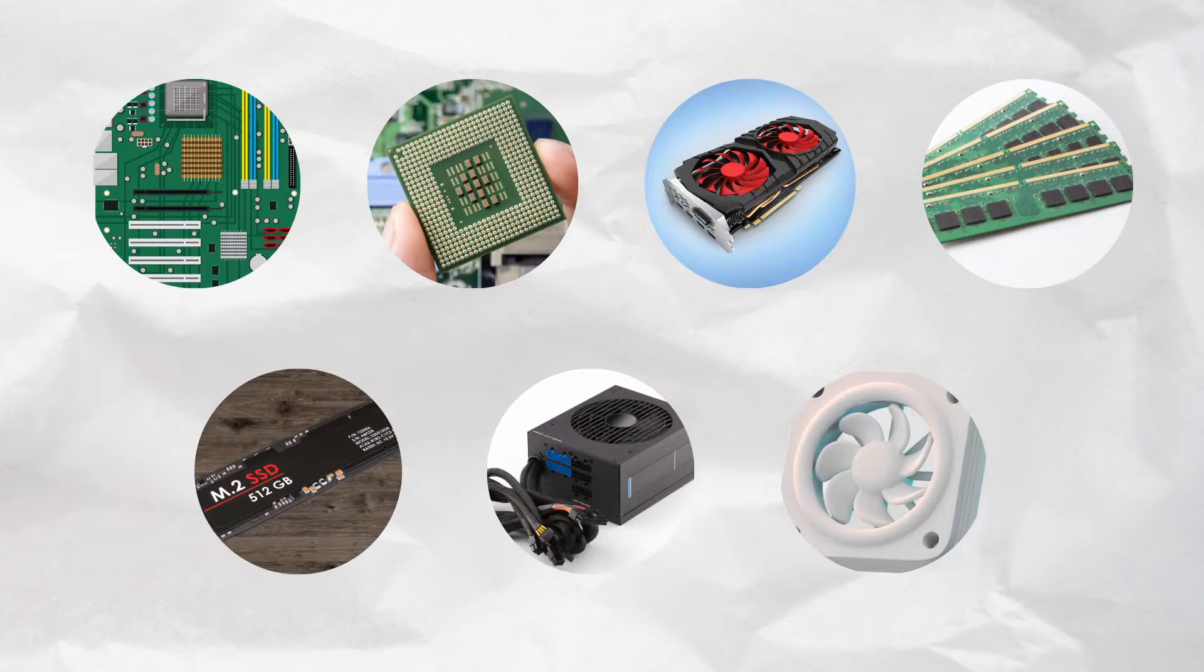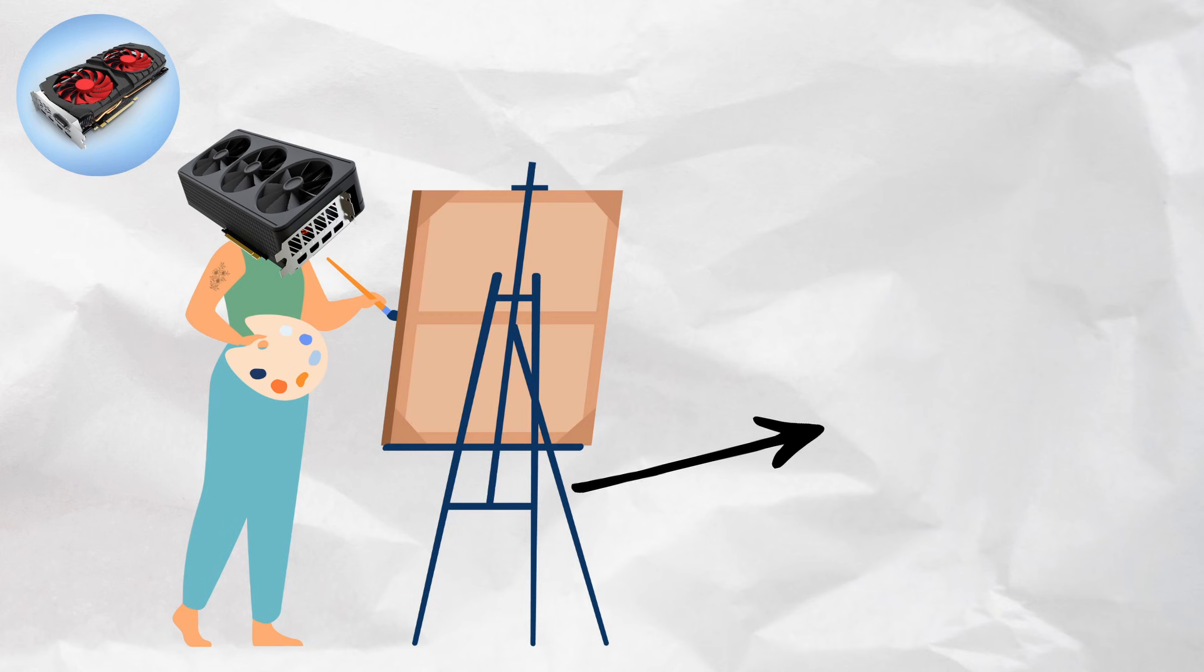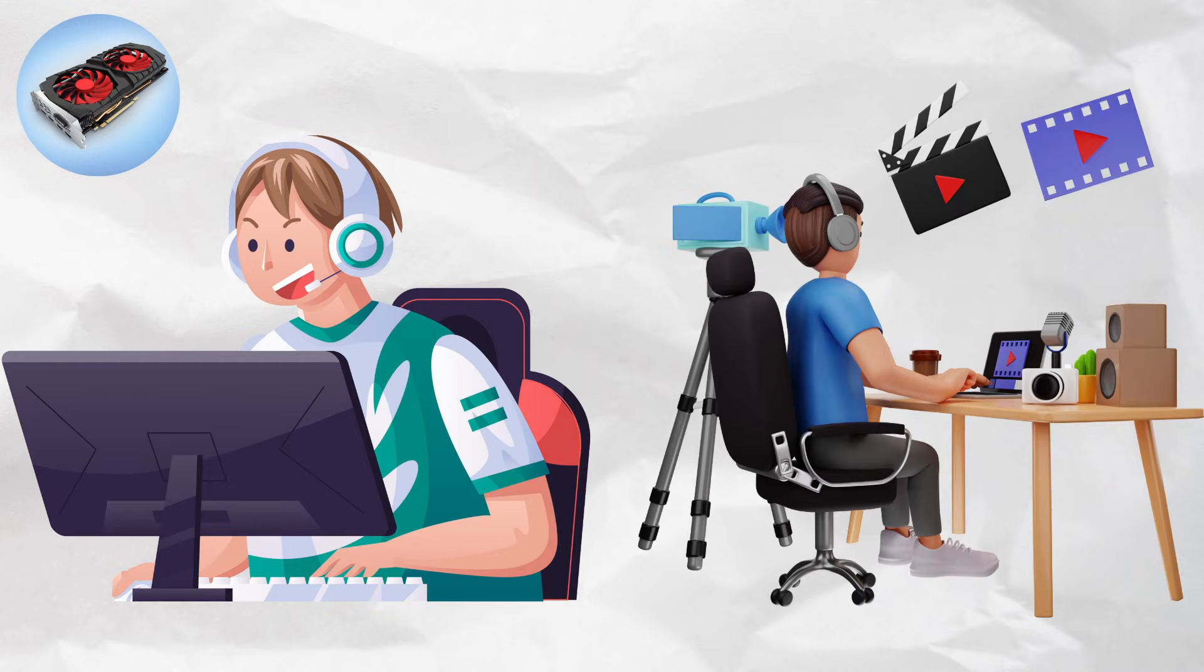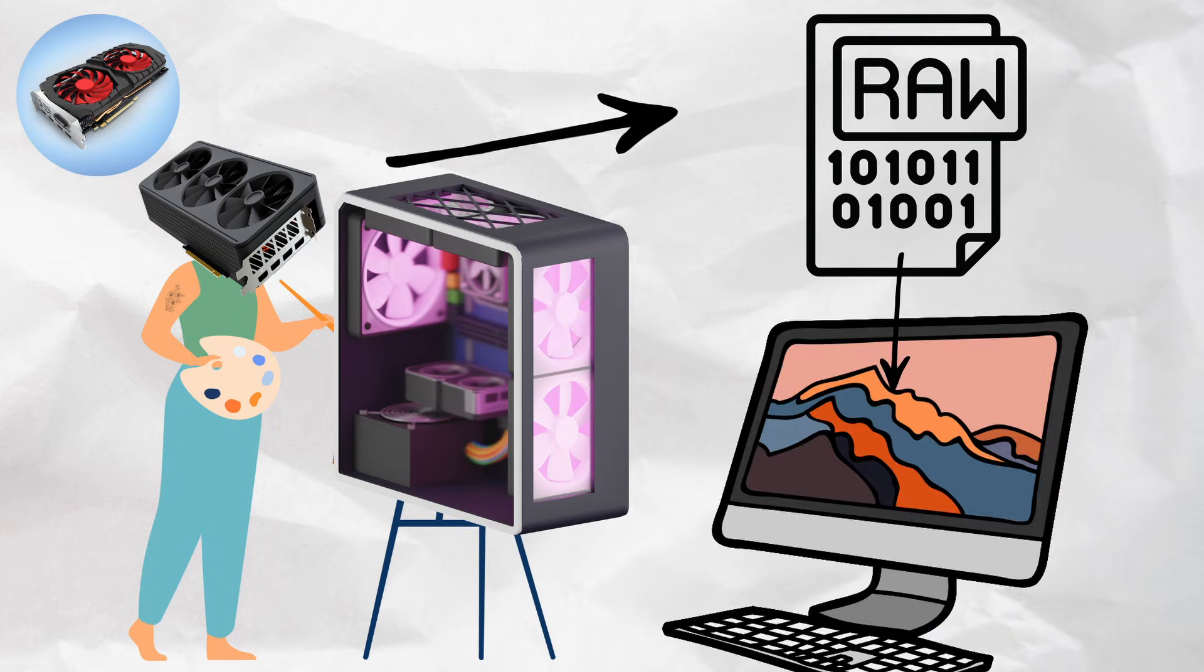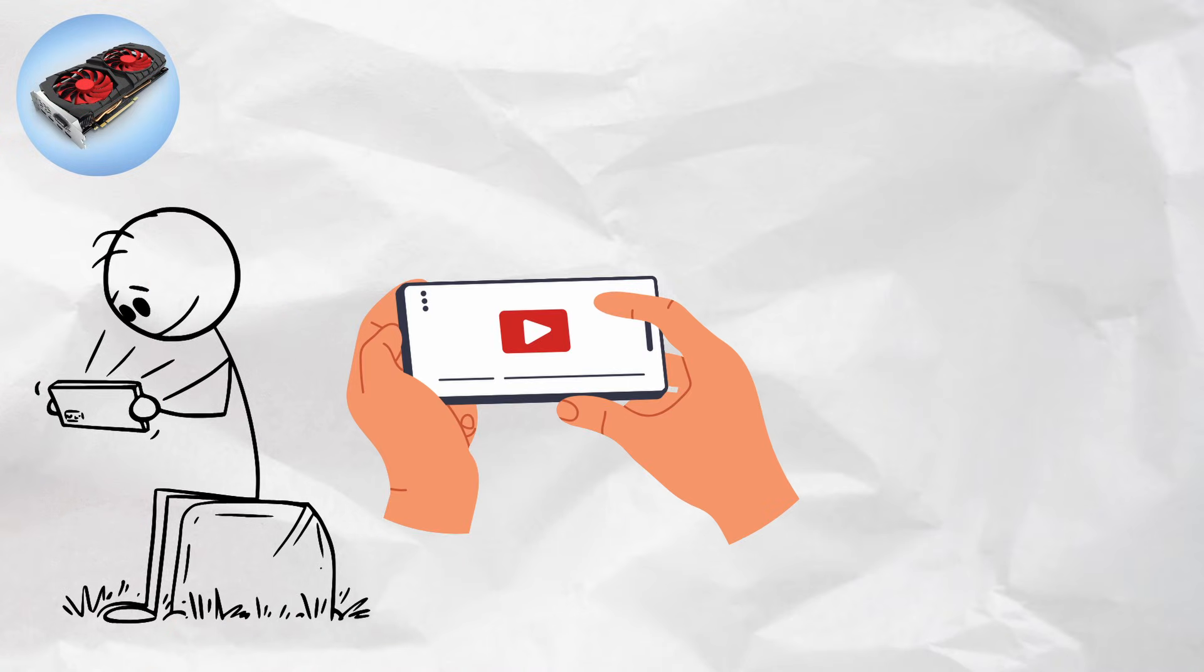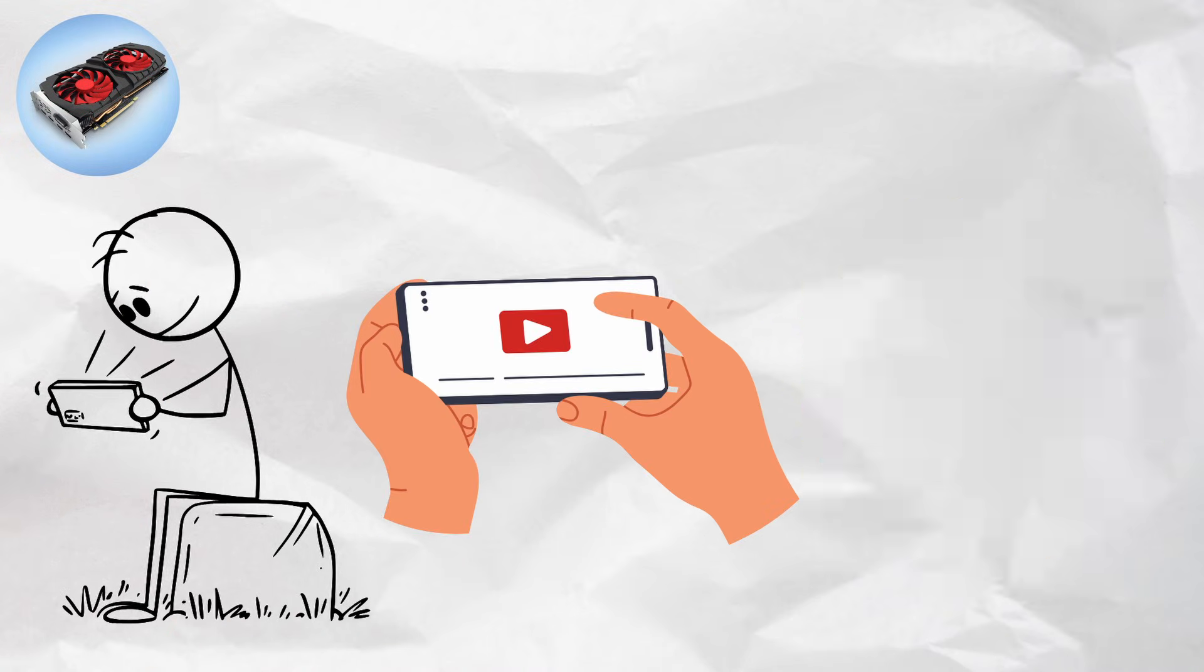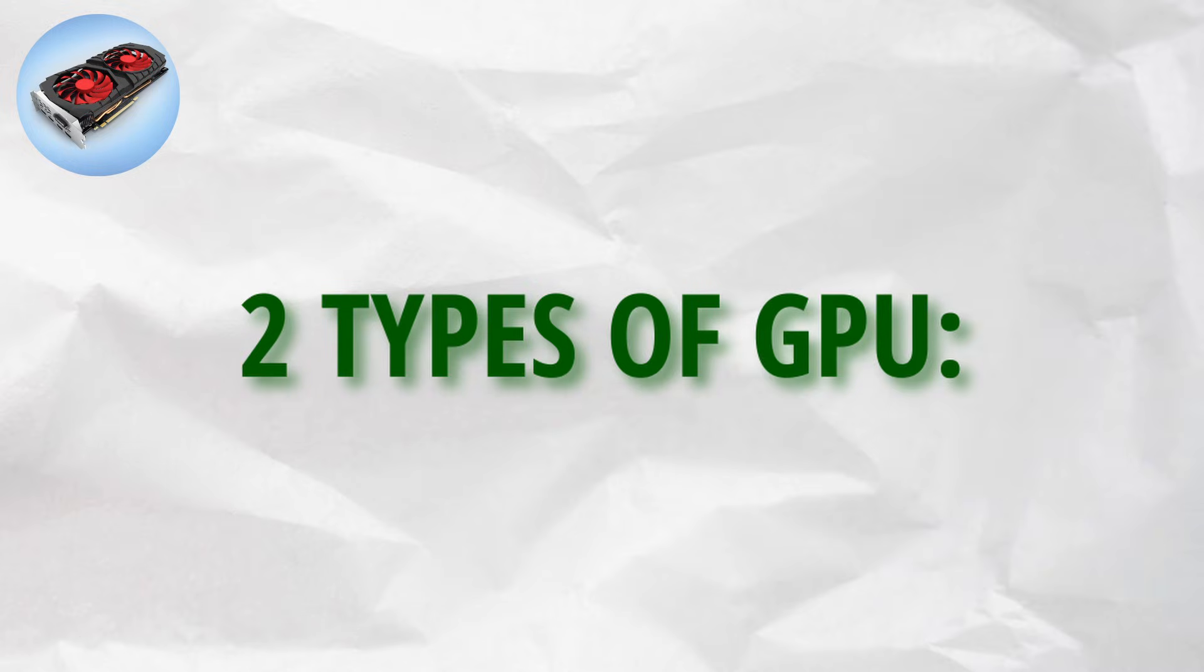All right, so the CPU handles the brains, but what about the looks? That's where the GPU comes in. This is the artist in the family. This one's for the gamers, video editors, and anyone who wants smooth graphics. The GPU is the artist of your computer. It takes all the raw data and turns it into images on your screen. Playing games, watching videos, rendering 3D animations, the GPU handles the visuals so your CPU doesn't have to.